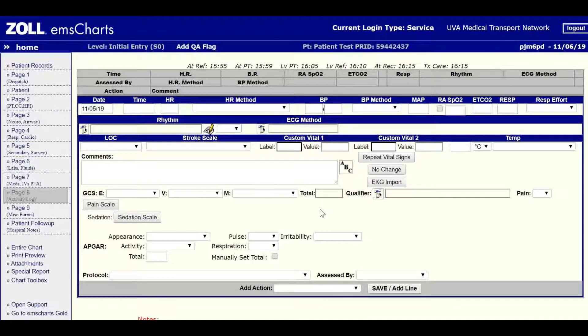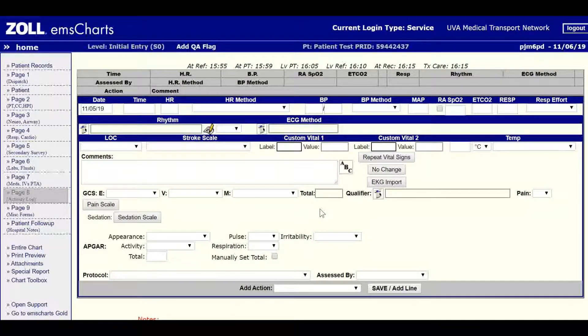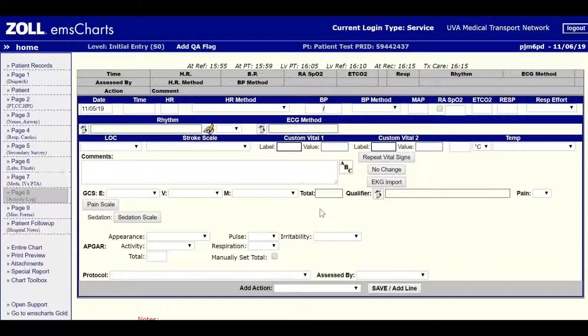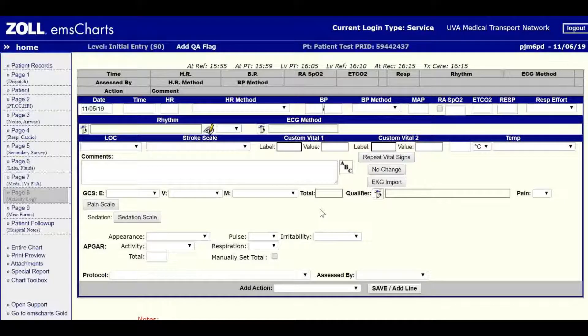Hello everybody and welcome back to tying it all together with EMS Charts and the Zoll Monitor. We're going to jump right into it.